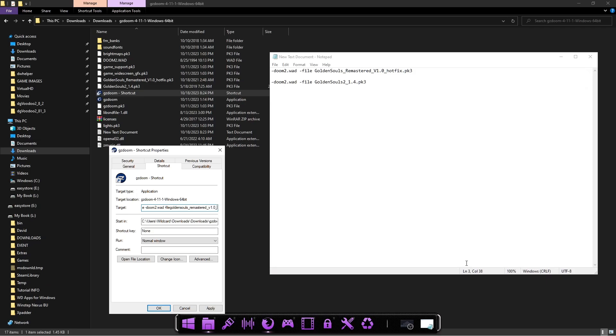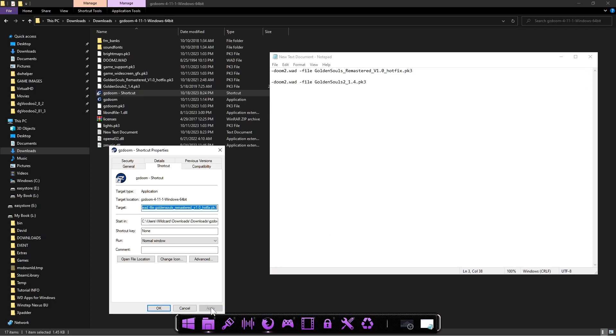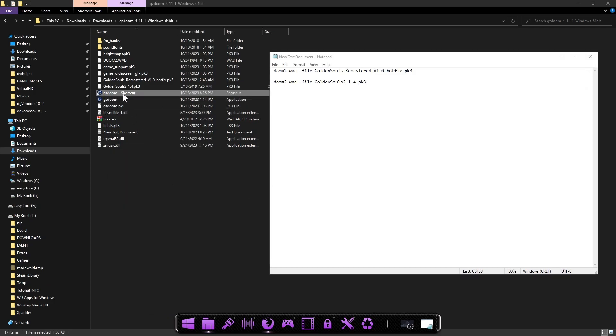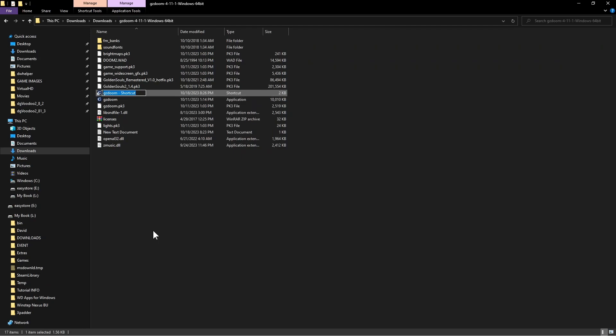You need to make sure you copy it exactly as you see on here, because it needs to be exact. If there's anything missing, a dash or space, anything different, it's not going to work. So I already see I forgot a space here, so I'll fix that: goldensouls_remaster_v1.0xpk3. Then we're going to go ahead and save that, and then just rename that shortcut you created so you know it's going to be for that.